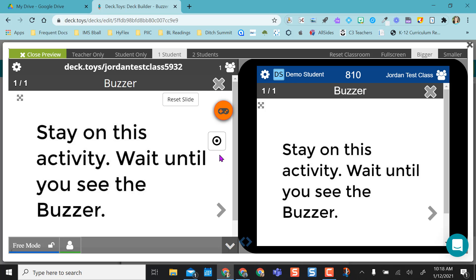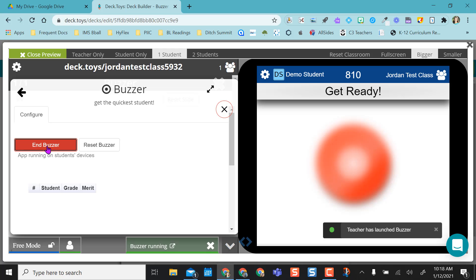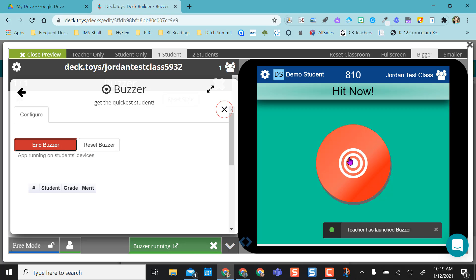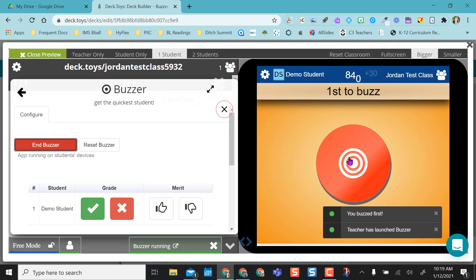The only difference is the teacher version has this launch buzzer. So you'll select this, it'll come to this page and say launch the buzzer. As soon as you launch the buzzer, the kids have the ability to see a buzzer and they can quickly tap it if they're on an iPad or click it if they're on a laptop and they buzz in.